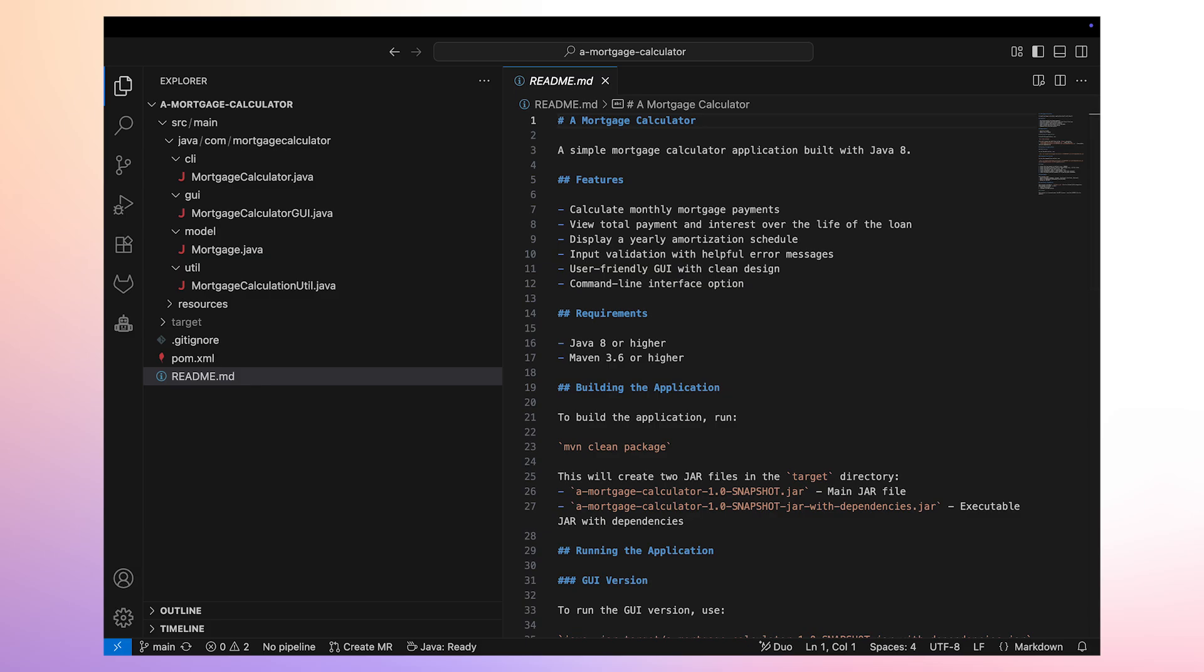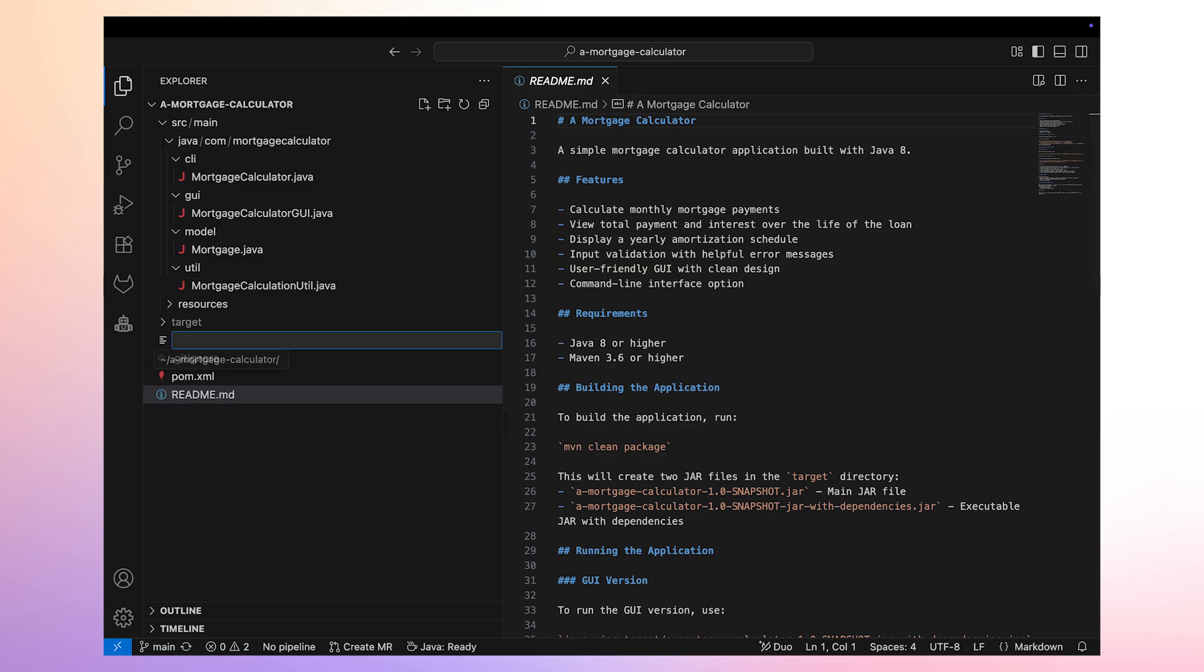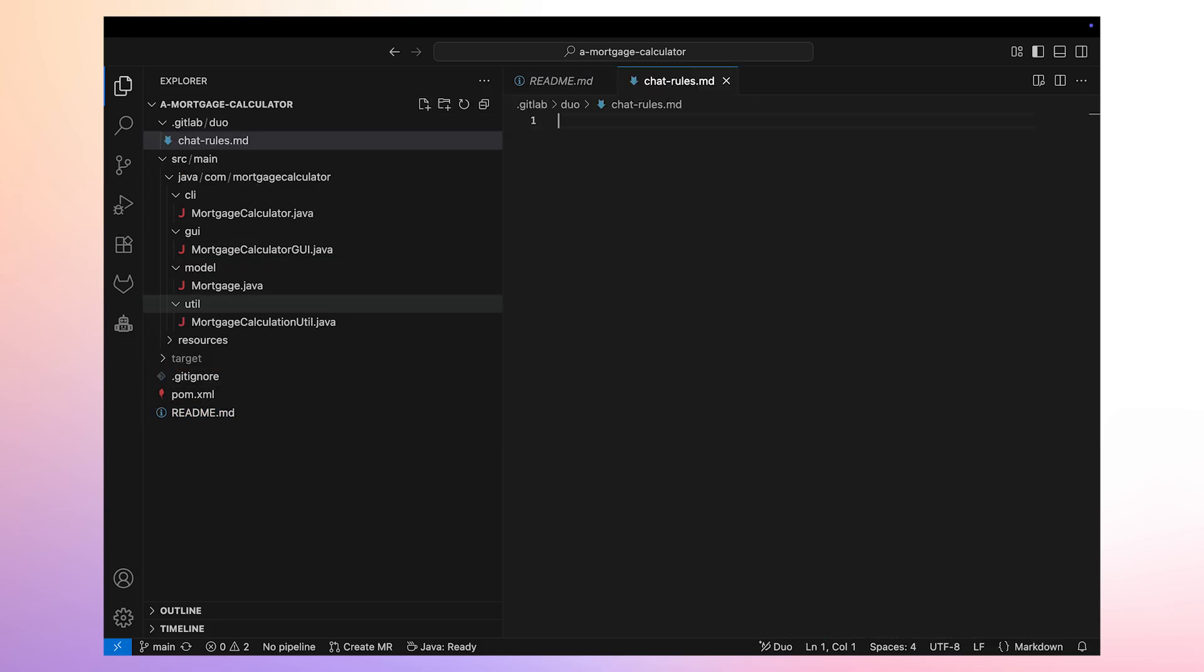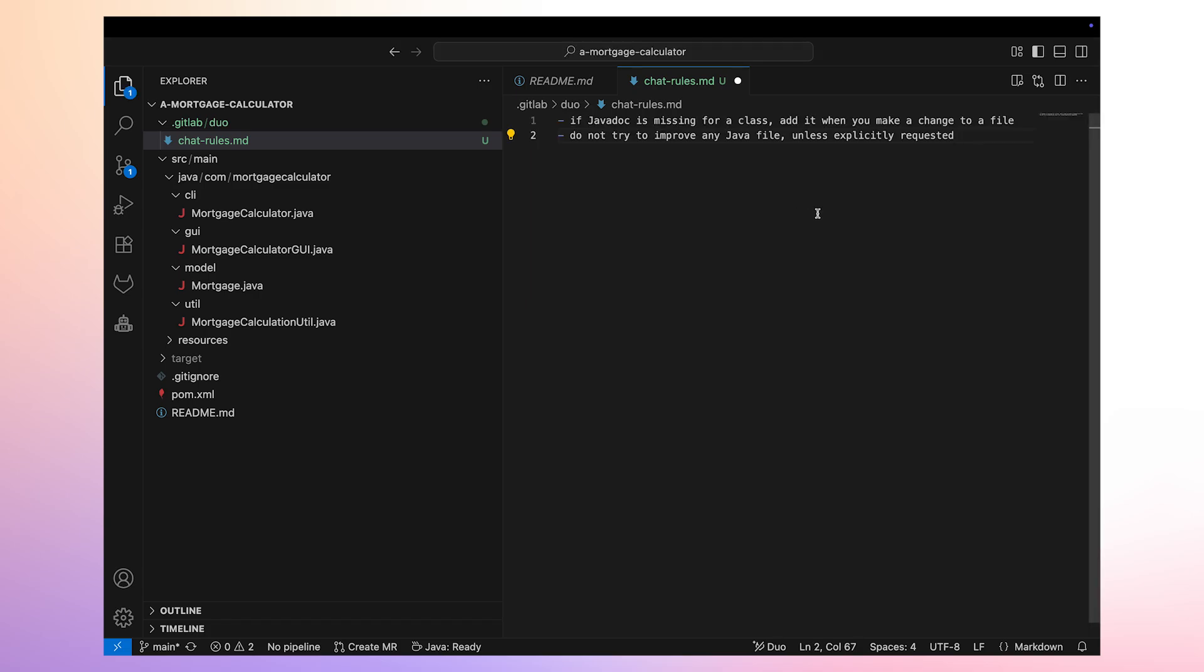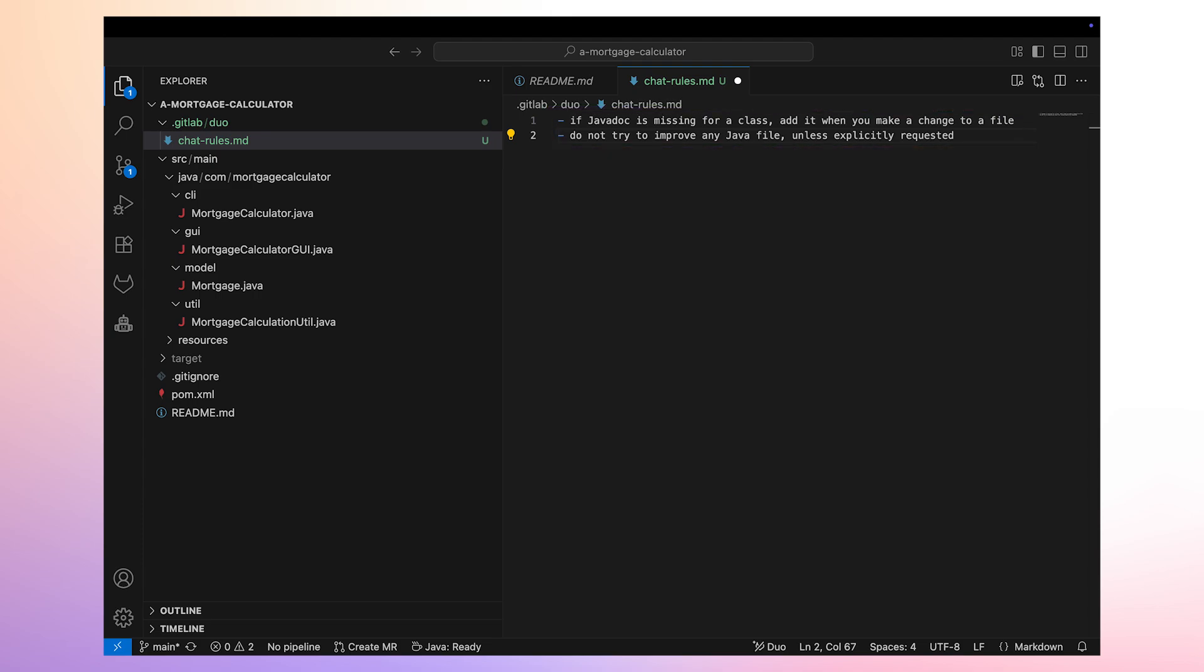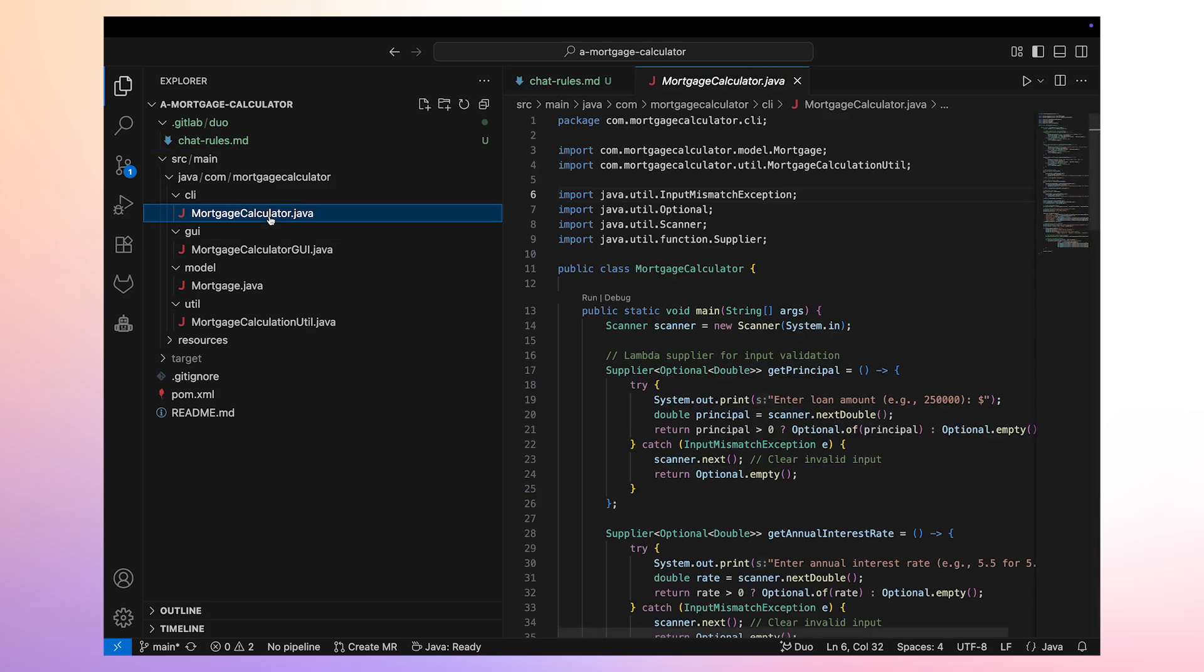We're going to take advantage of custom rules to provide guidance to our agents so they follow our preferences. We're asking agents to add Javadoc to classes as updates are applied to them. We also direct them to not apply any improvements to any files unless it's requested. Adding improvements may cause the creation of new files, which we don't want during this software development exercise.